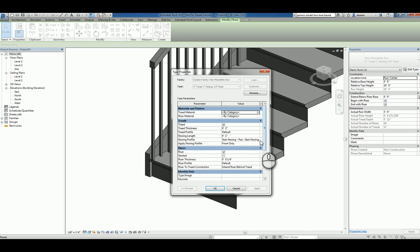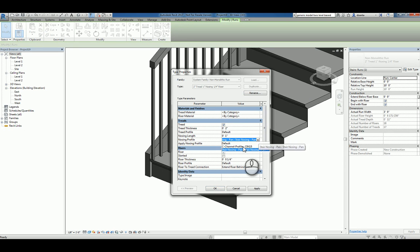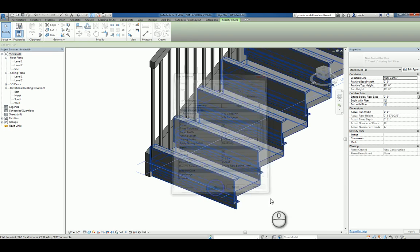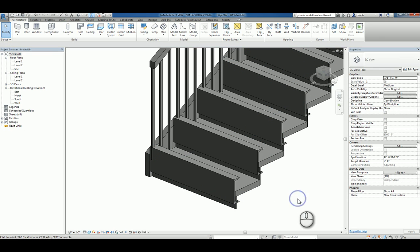And so, it says stair nosing pan, stair nosing. Click inside here and you'll notice that they give you a couple to work with. So if I just say let's pick the C channel profile for fun, you'll see it's putting in that profile and placing it accordingly.